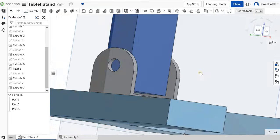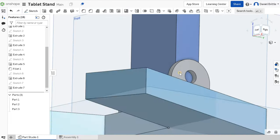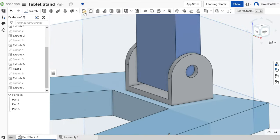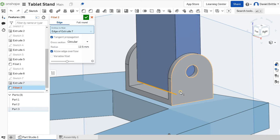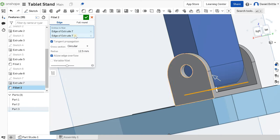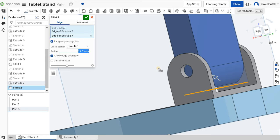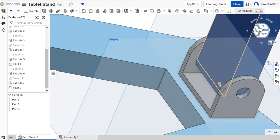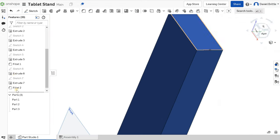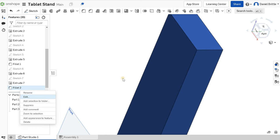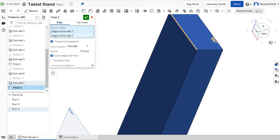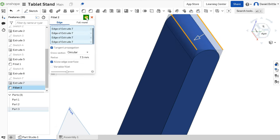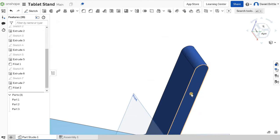Using the fillet tool, click on this edge, rotate it around and click on this edge. The thickness was 15, so I want this to be 7.5 — half the thickness — so it meets in the middle and makes a nice round. That's looking just as I want it. The top edges also need filleting, so right click and edit on the fillet, select more edges to add them in, and we can do that on there as well.